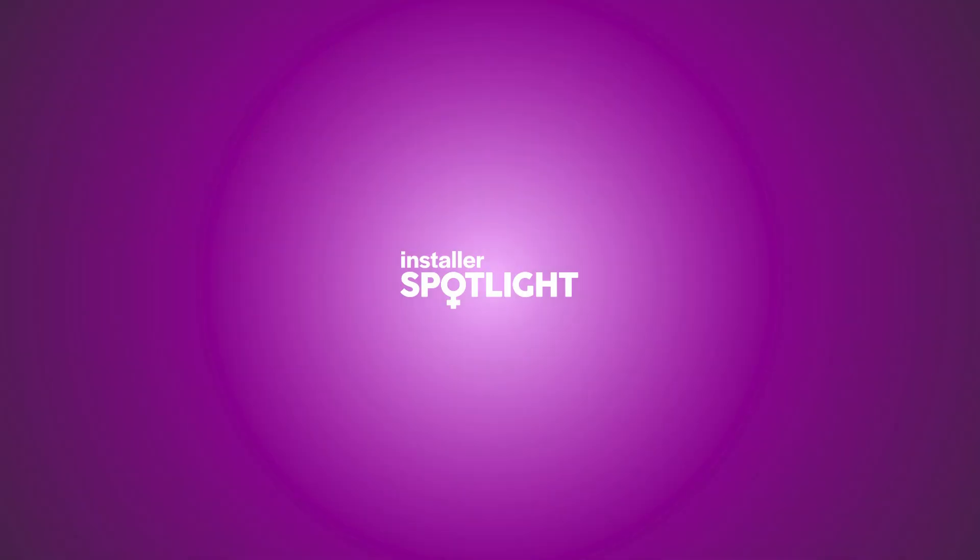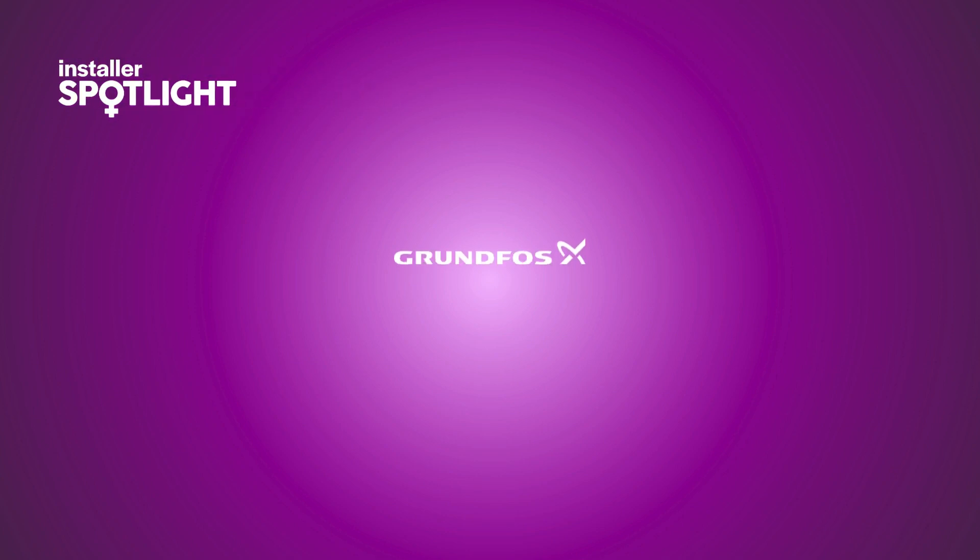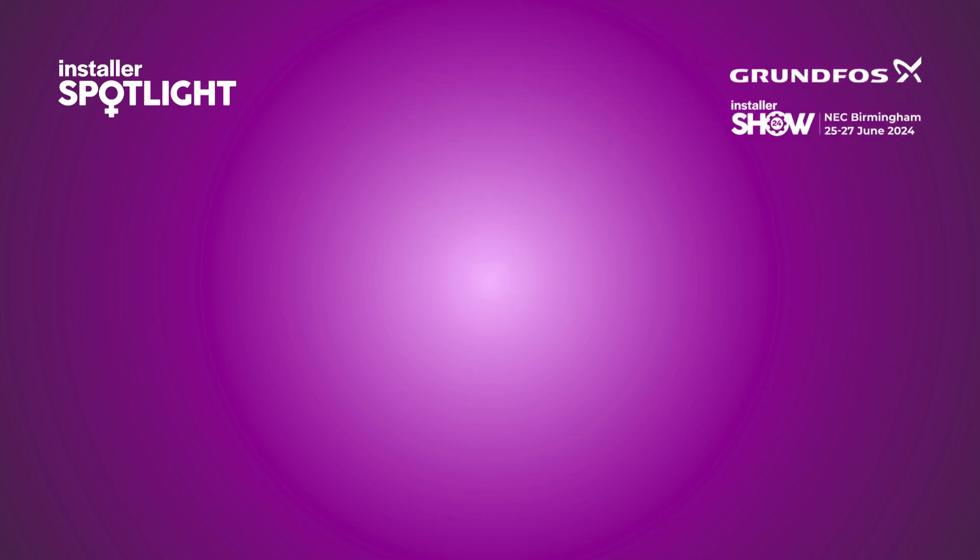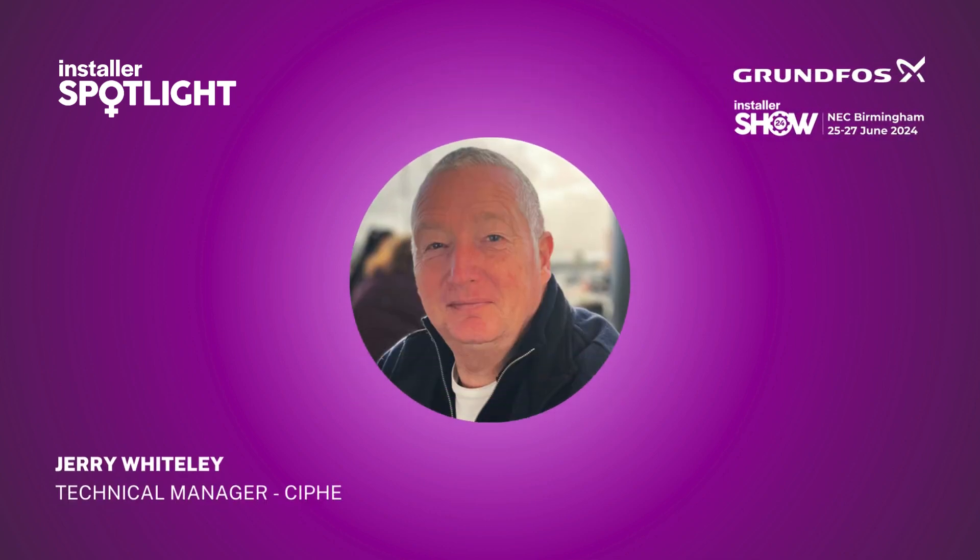Welcome back to the Installer Spotlight series. I'm your host Jess Shanahan. During our session with Angela Rushforth, we talked about the role everyone has to play in encouraging more women into the industry.